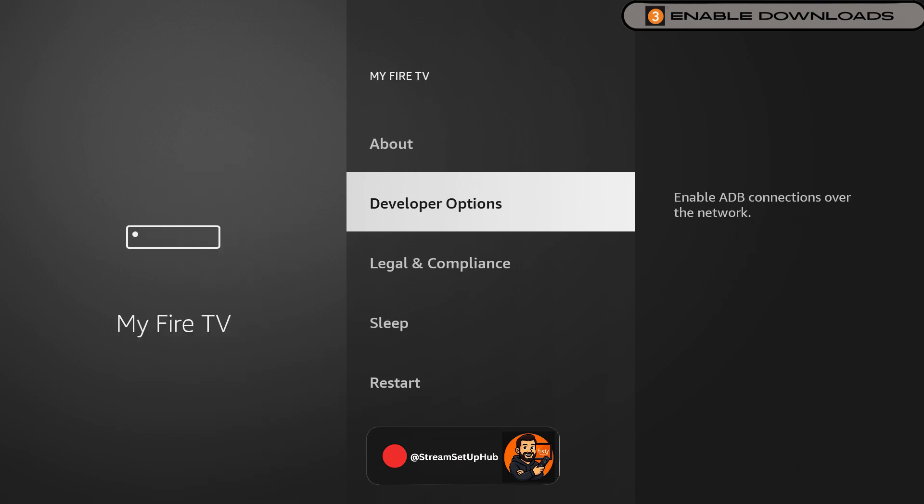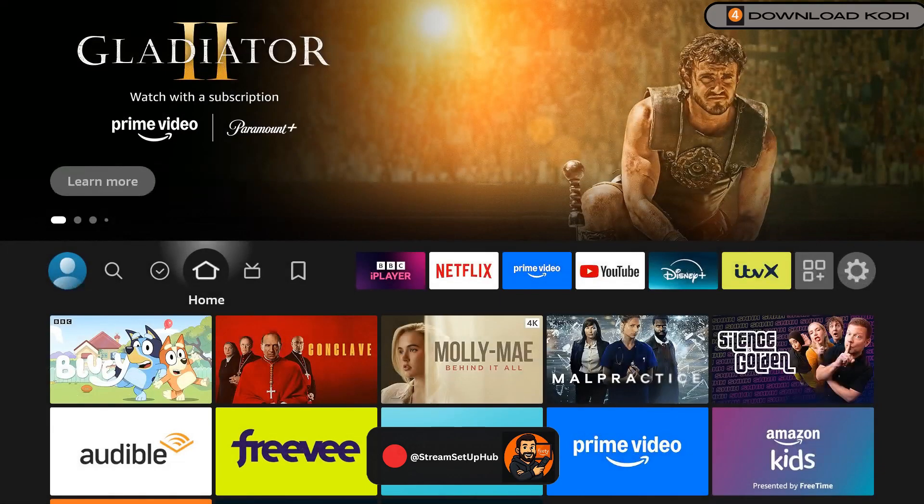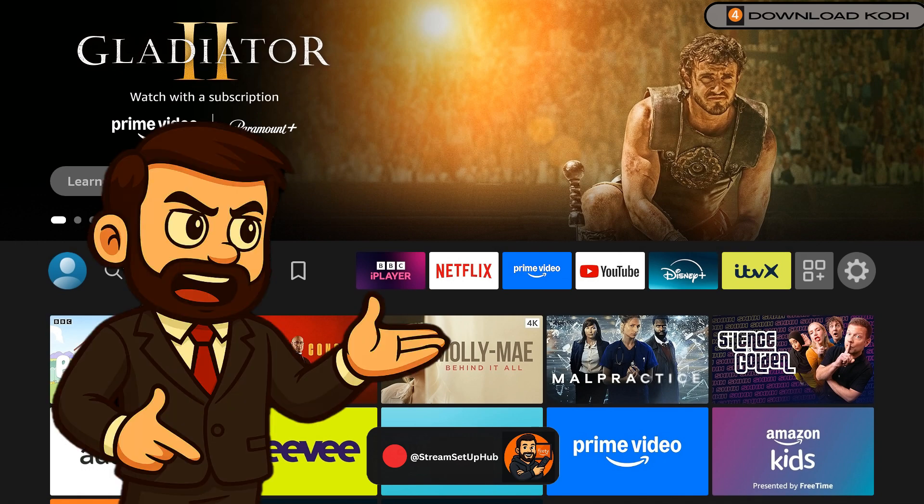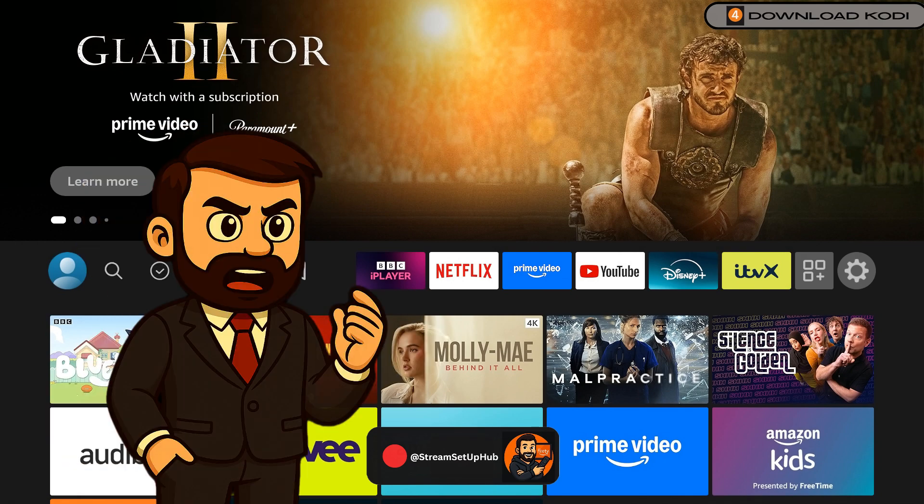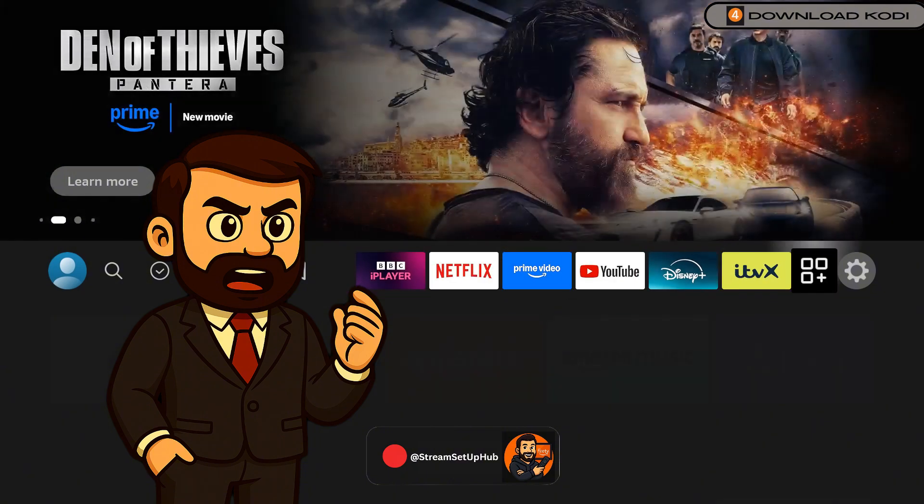These settings give you full control, meaning you decide what gets installed. Now we've completed this step, it's time to install Kodi, the media player that powers everything we'll stream.